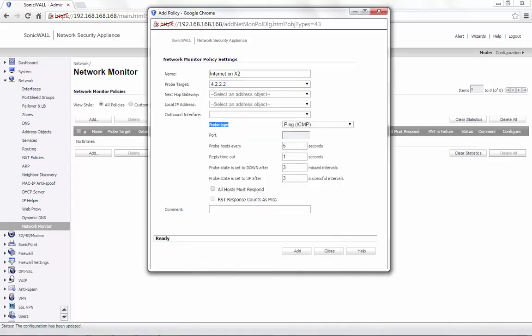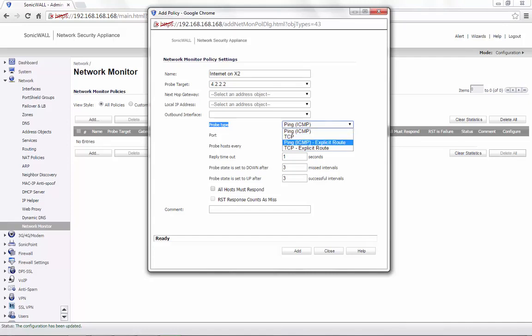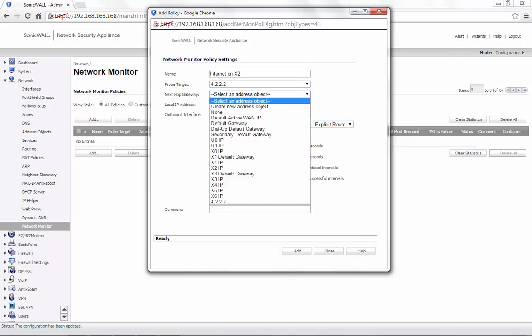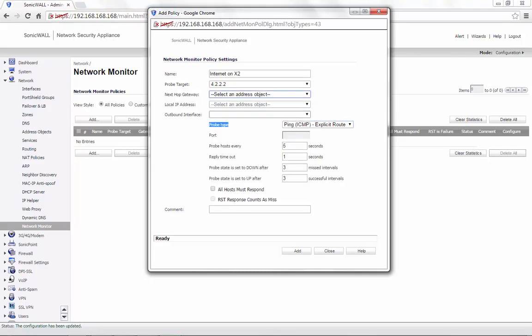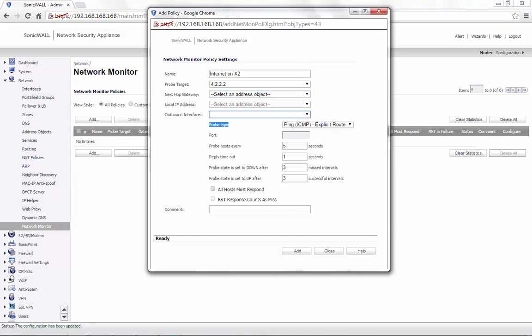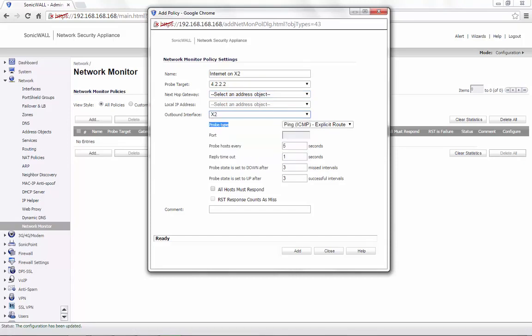In the probe type, from the dropdown menu, we select Ping Explicit Route. Now, we have the option to specify the next hop gateway and also outbound interface. For the outbound interface, we select X2 and then click on Add.